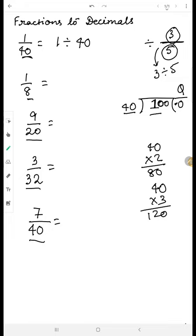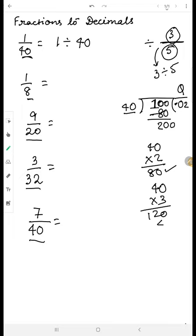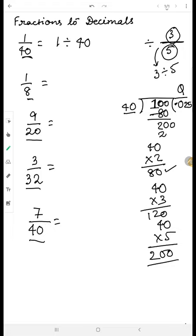Now we can divide: forty times two is eighty, forty times three is one-twenty, so we take two. Subtracting eighty from one hundred gives twenty. Because of the decimal, we bring another zero to make it two hundred. Forty times five is two hundred, so we write five and subtract. The answer is 0.025.